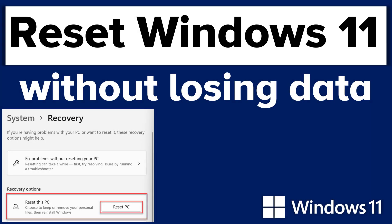Hey guys, in this video, I'm going to show you how to reset a Windows 11 computer without losing any data.